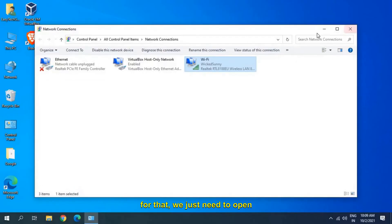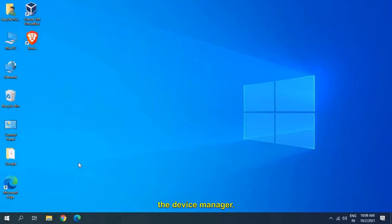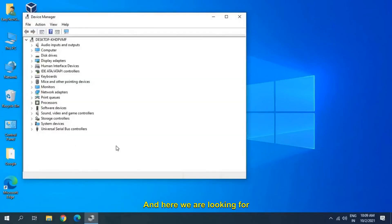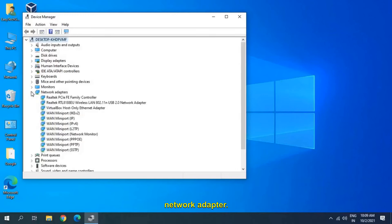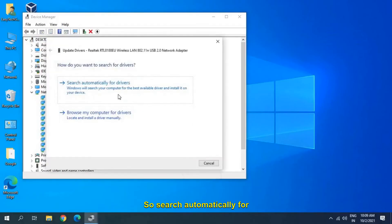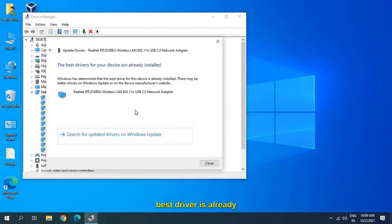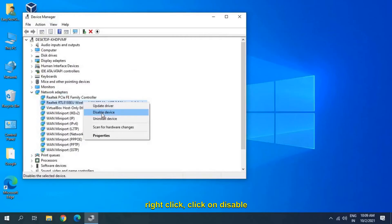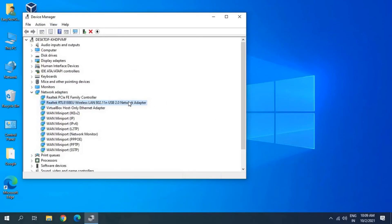If you still have issues, open Device Manager — right-click Start and go to Device Manager. Find your Network Adapter, right-click, and click Update Driver. Search automatically for drivers. If it says the best driver is already installed, right-click, click Disable, and then enable it again. This refreshes the driver.